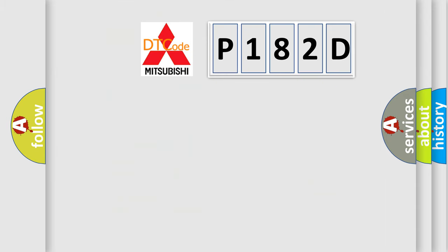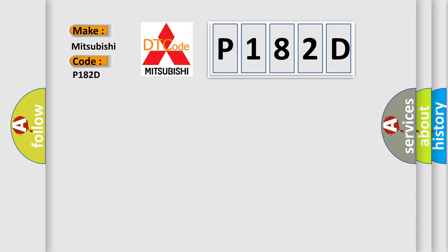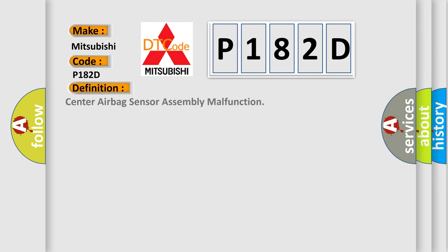So, what does the diagnostic trouble code P182D interpret specifically for Mitsubishi car manufacturers? The basic definition is center airbag sensor assembly malfunction.